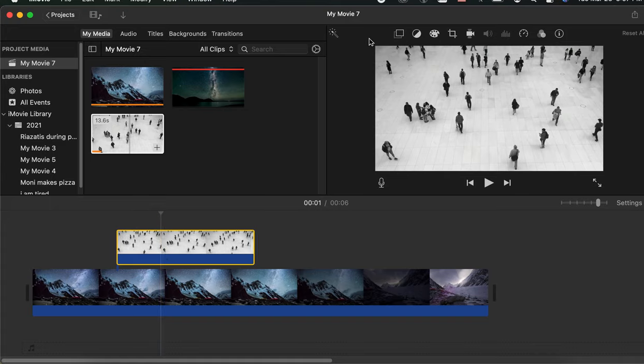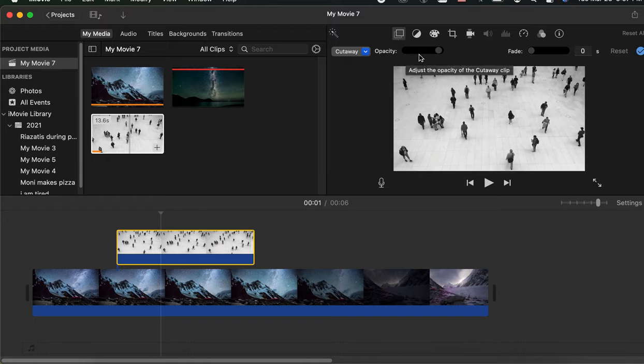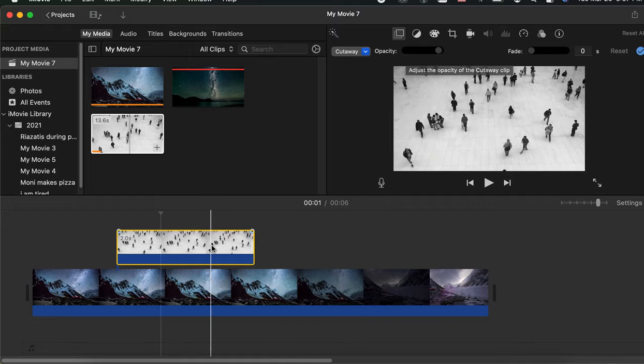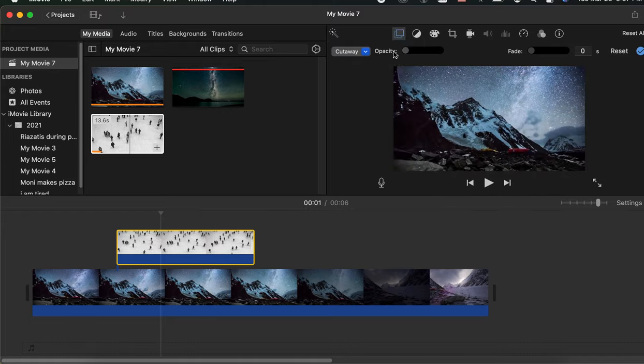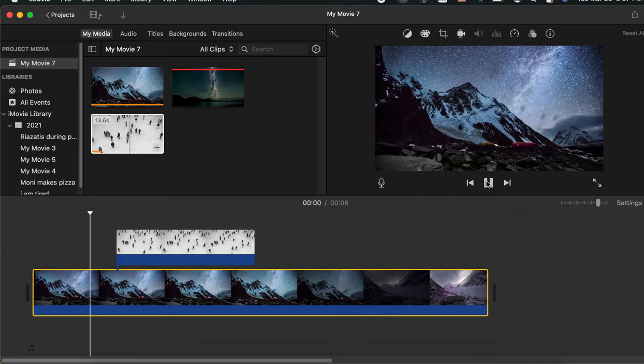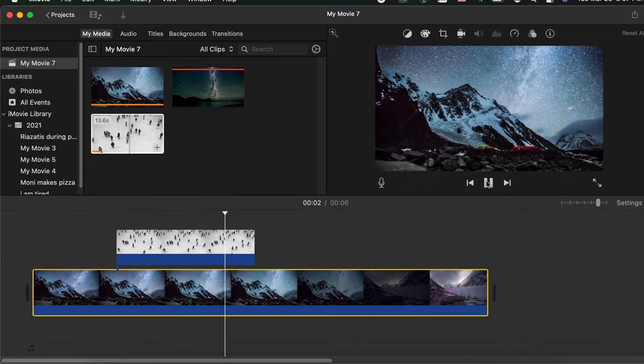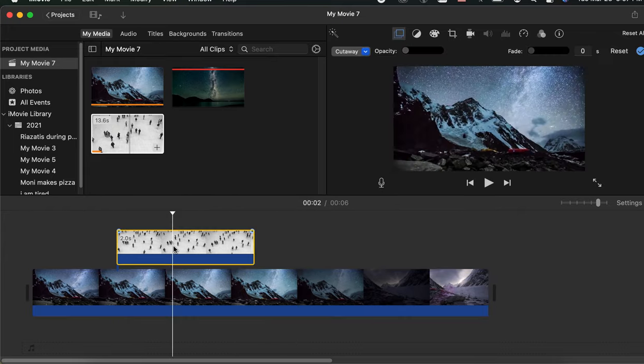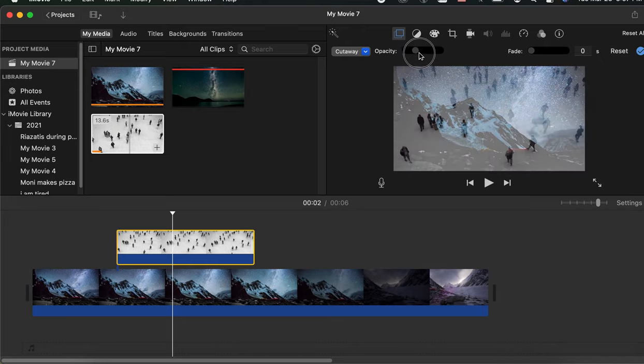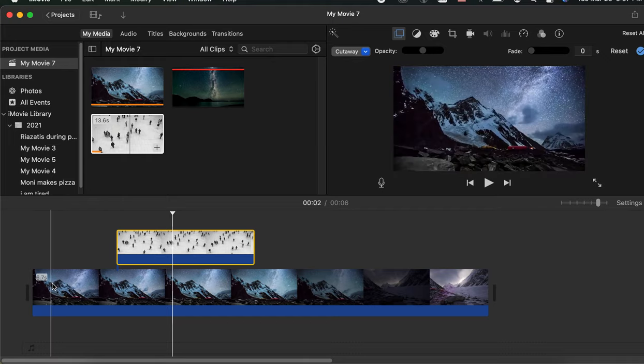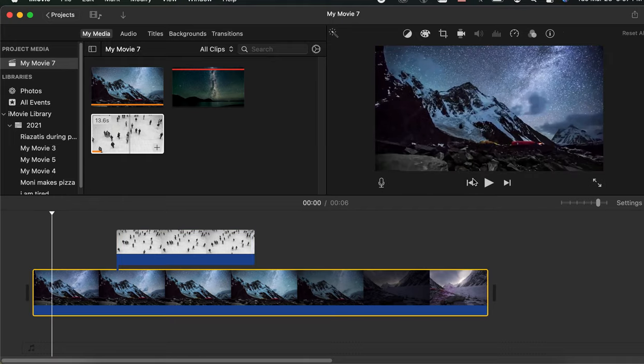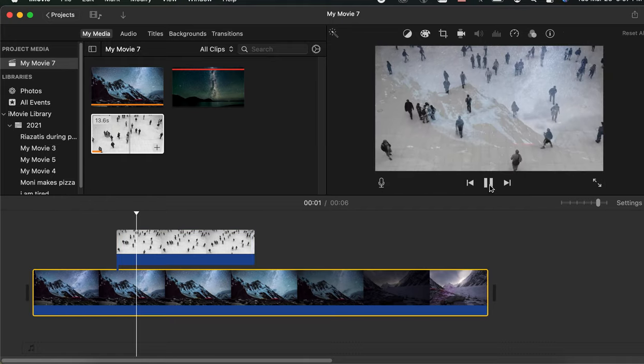Let's click here under cutaway. You have an option for opacity. When the opacity button is on the right, you will see only the upper footage. If you go all the way down, it will play only the bottom footage. But if you put it somewhere in the middle, iMovie will play both footages at 50% opacity, and you can see both people and the mountain at the same time.